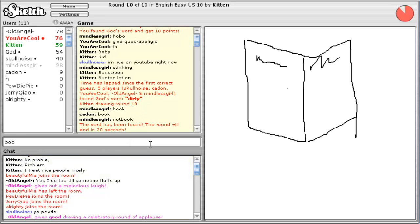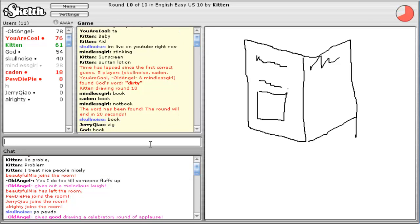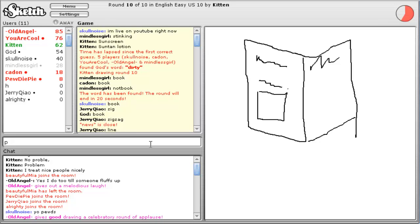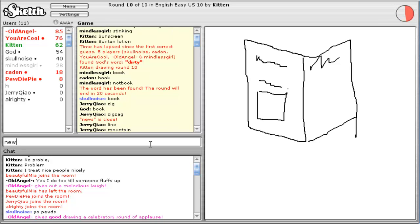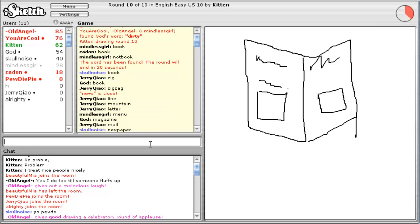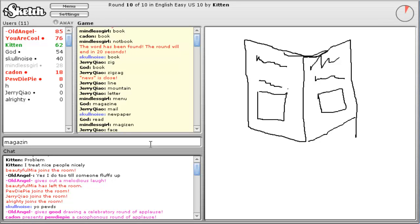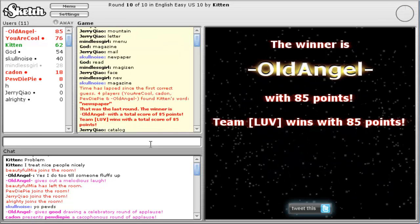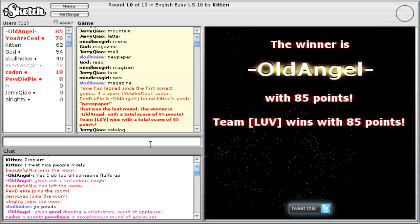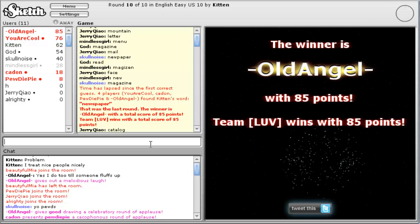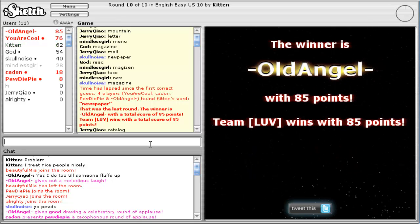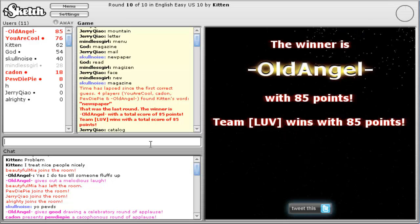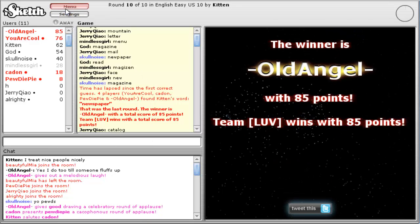Alright, book. Newspaper. News. Wait. News. Newspaper. God. Magazine. What? You old ankle. Old ankle. Old ankle. Shut up.